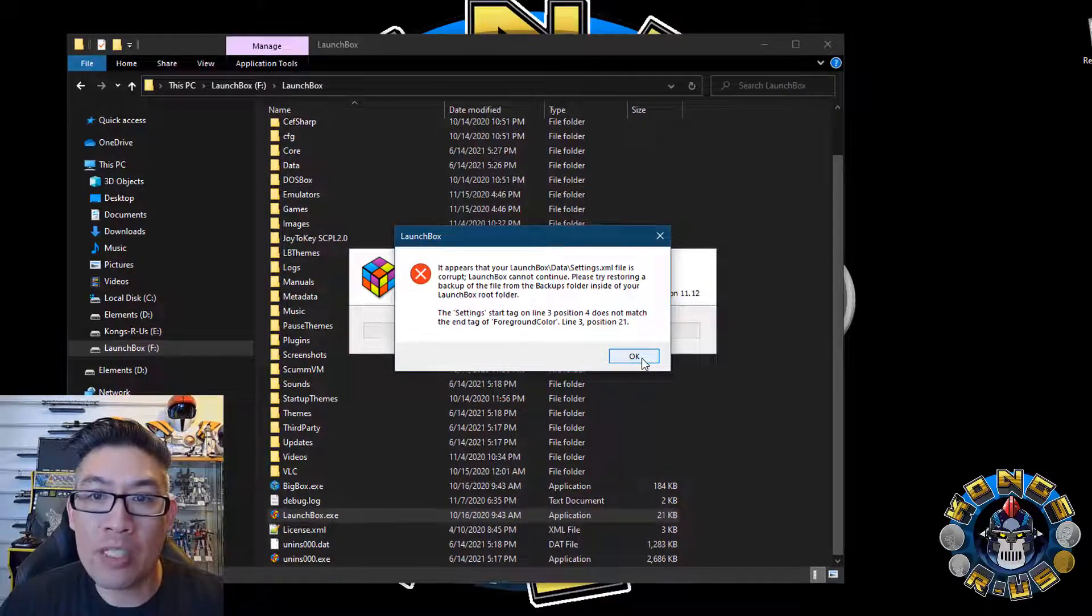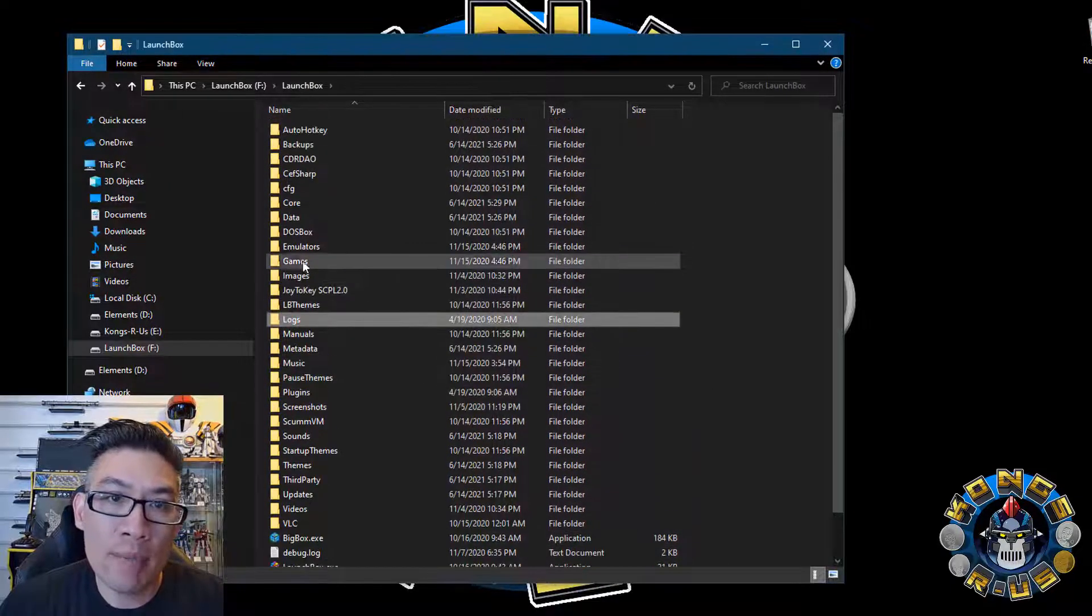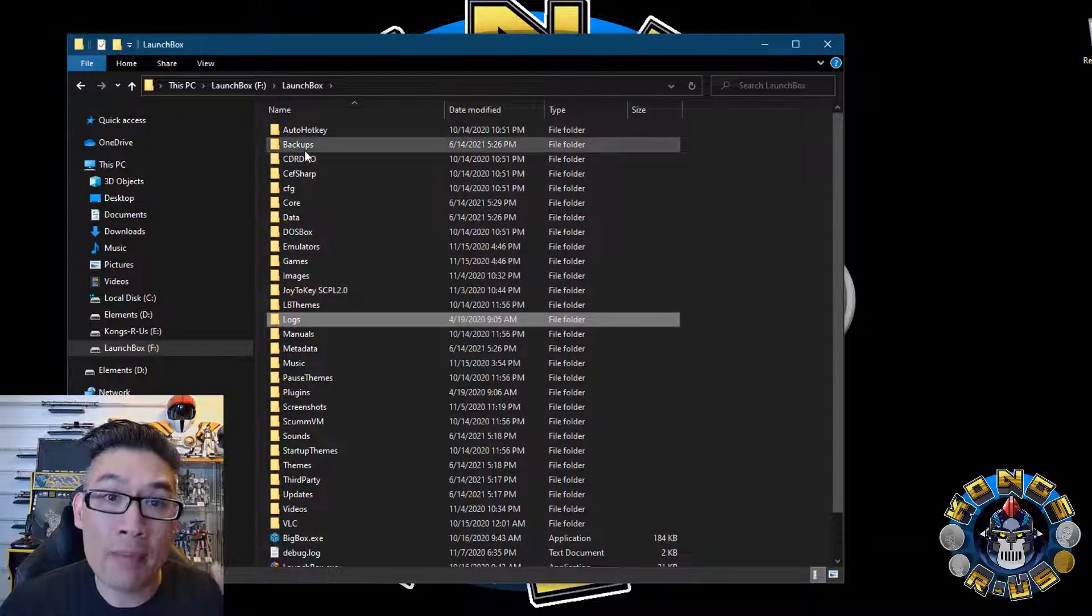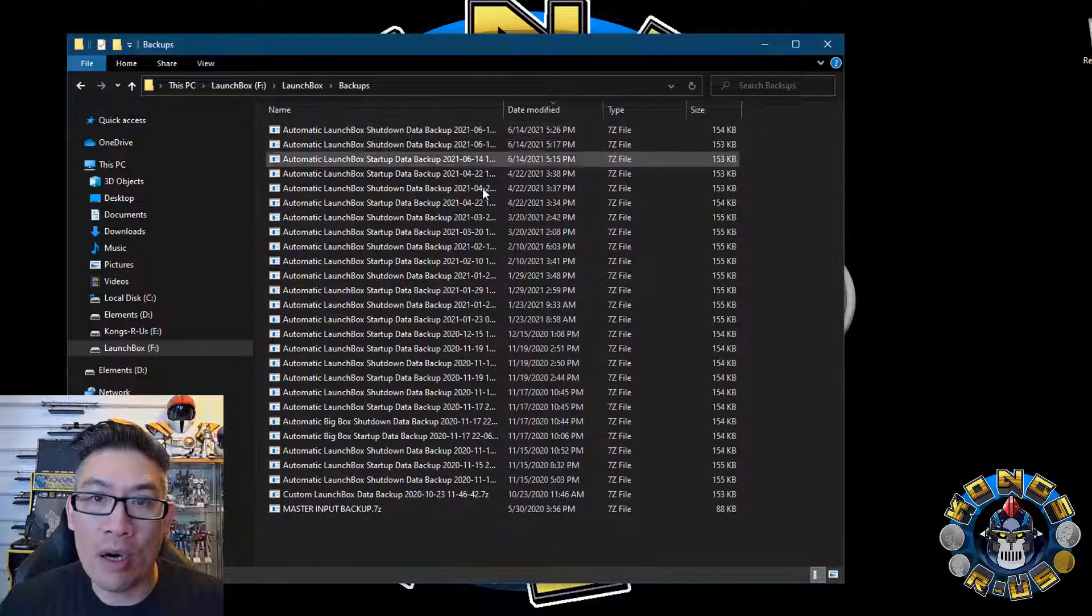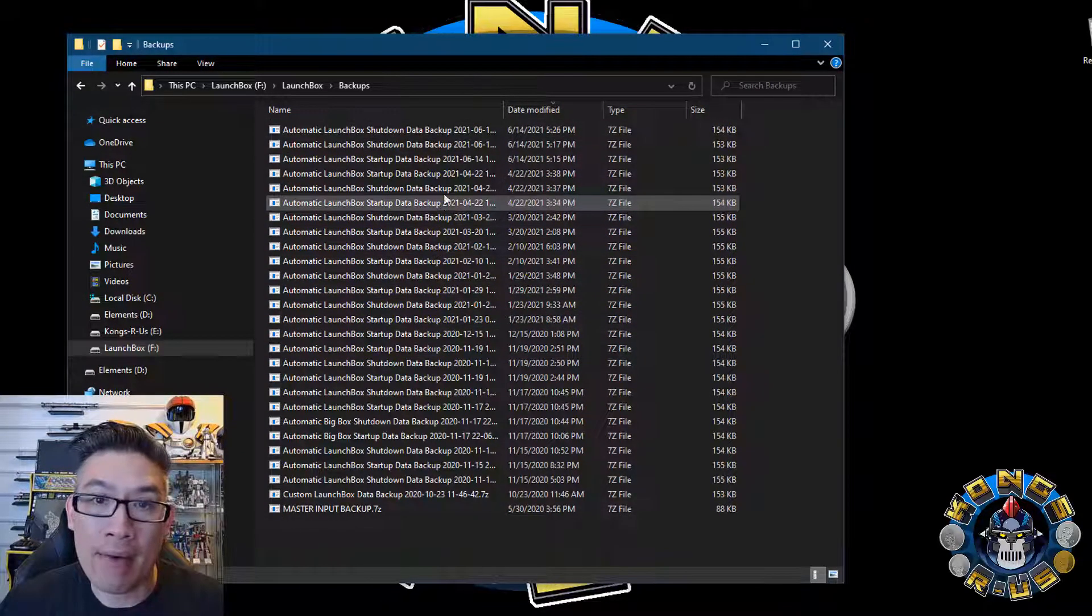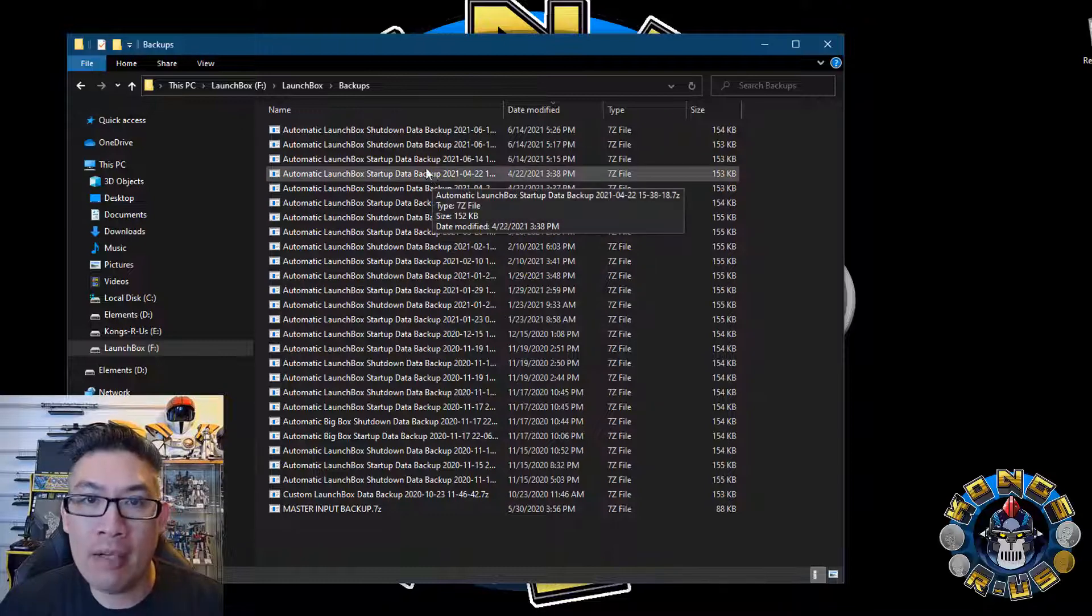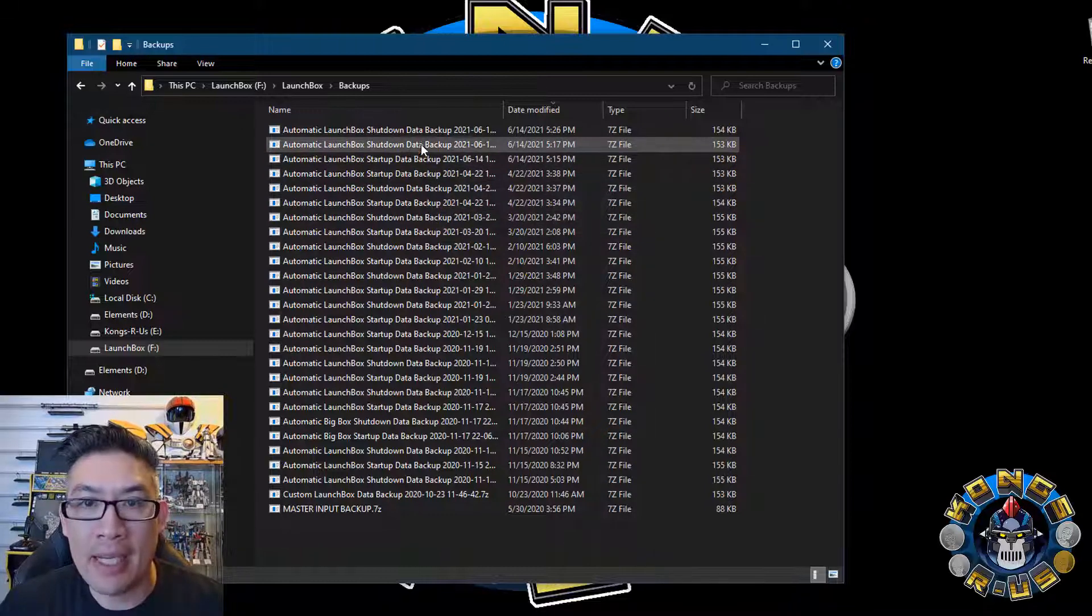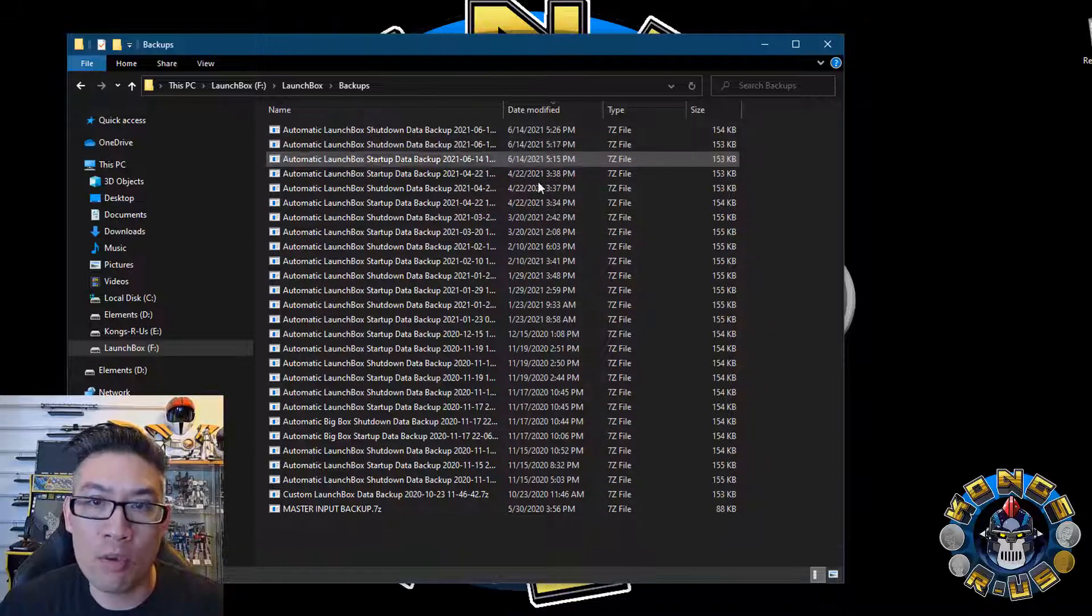So if you see this, no worries. All you need to do is scroll up to the backups folder inside of your LaunchBox folder and see all these different versions of backup files of shutdown and startup data each time you launch your system.